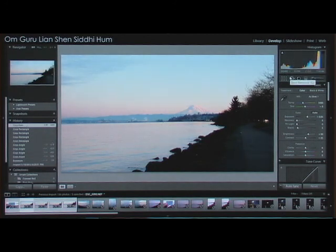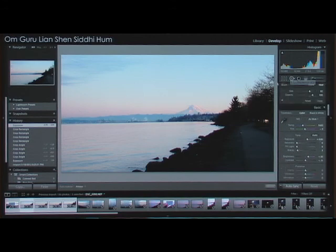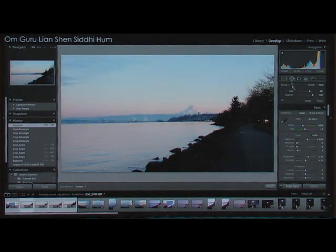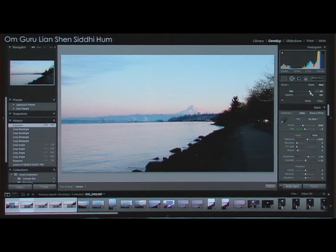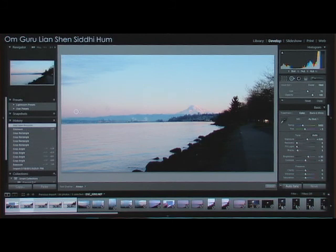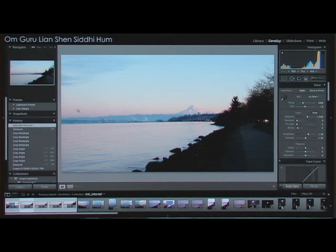This one here is spot removal. There are no spots here — well, I guess there is a spot here that I can remove. You can control the size of the spot remover. Go ahead and click there and it's gone. That's the spot remover.